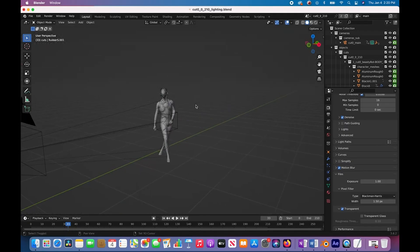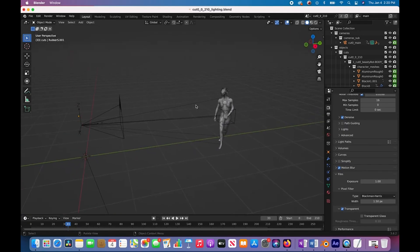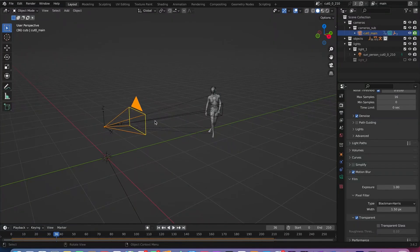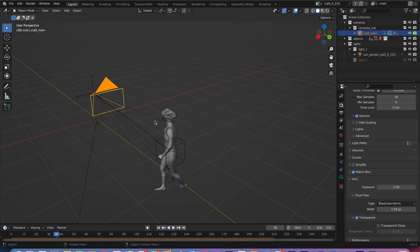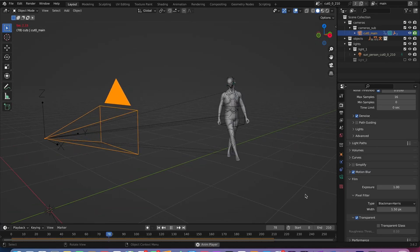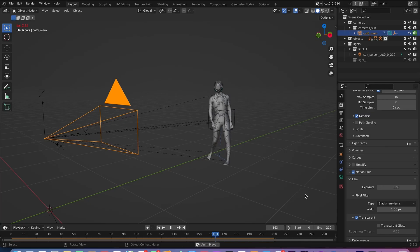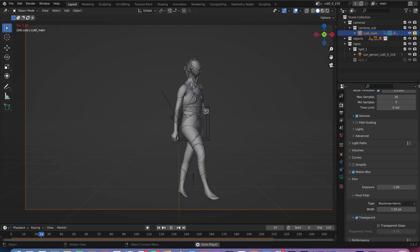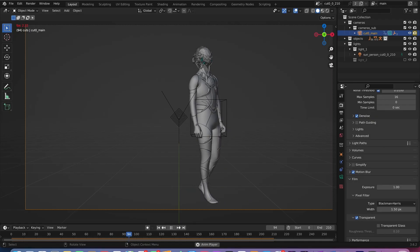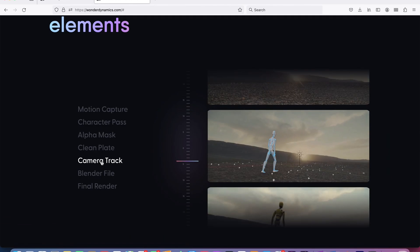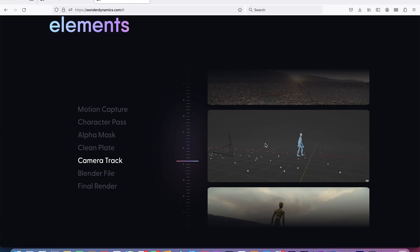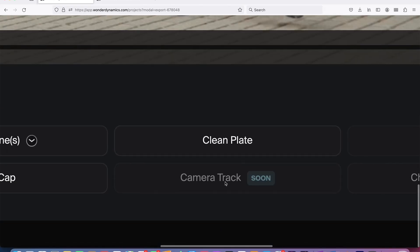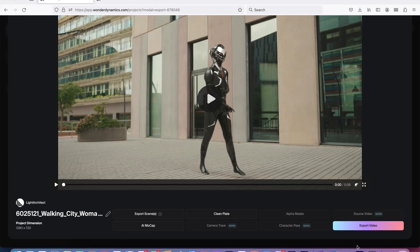That's a nice starting point. Now, one thing that I am noticing is that our camera isn't tracked for this specific example. It's just lining up our character model to where our character would be in the scene. So it says camera track is coming soon. So that actually changes things when it comes to our 3D reconstruction.